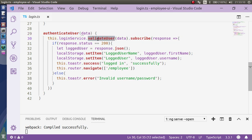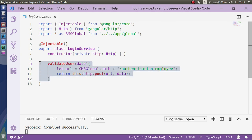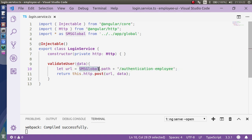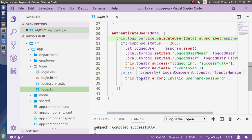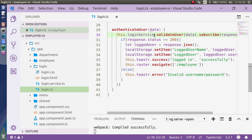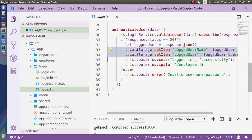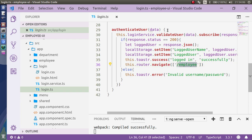In authenticate user, I'm passing the data with the help of a service and calling validate user — that's the validate user API where I'm passing this data to the server via a complete server endpoint URL, sending username and password. Once I get the response from the server, I store it and maintain a logged user variable in local storage. Once the user logs out, I clear this local storage. Once authenticated, I redirect to the employee page.